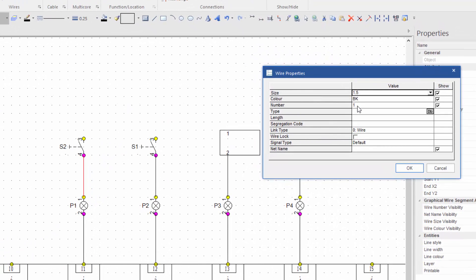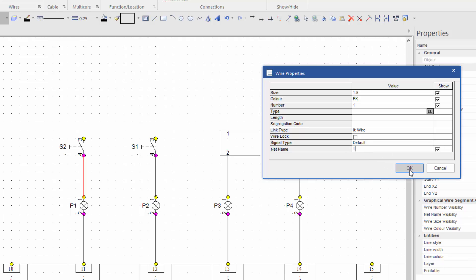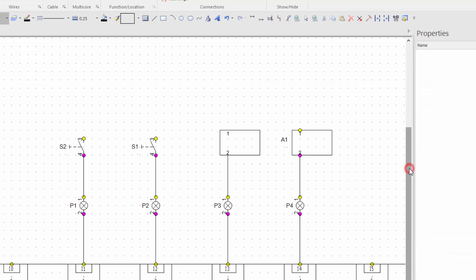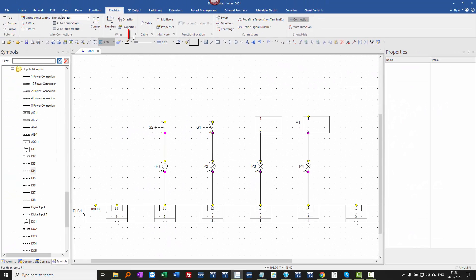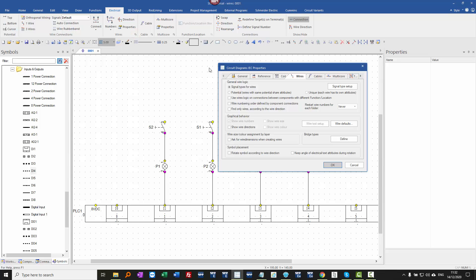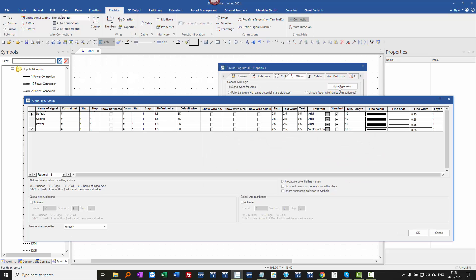there is a wire number here, but now we're really concerned with the net name, not the wire number. So I would assume putting a wire number 1 in there, and again I still can't see it. So back into the wire settings, signal type settings, signal type setup,